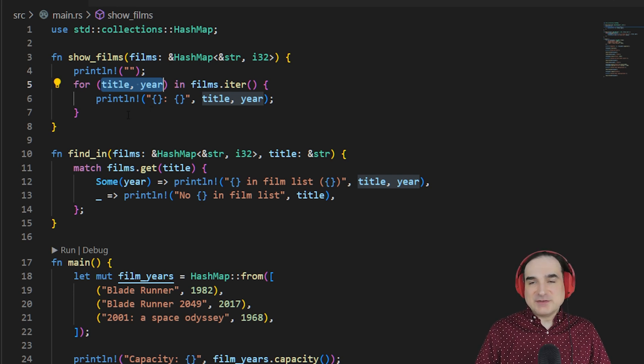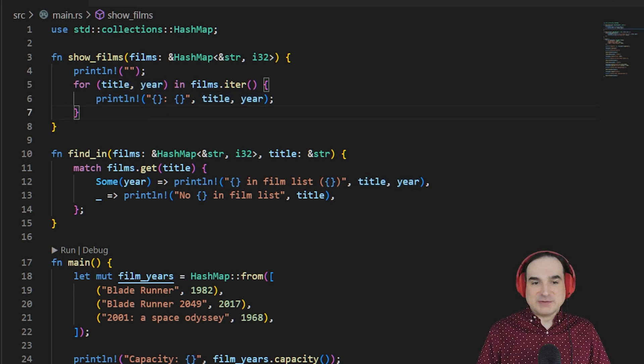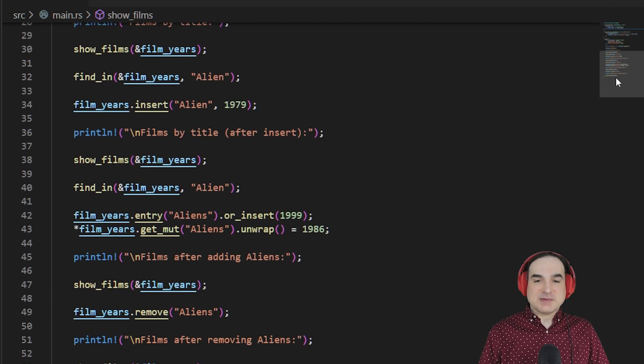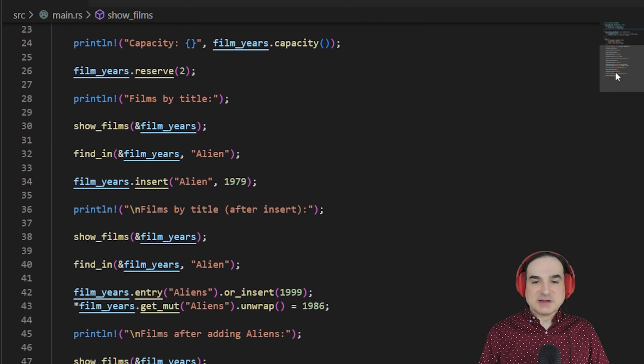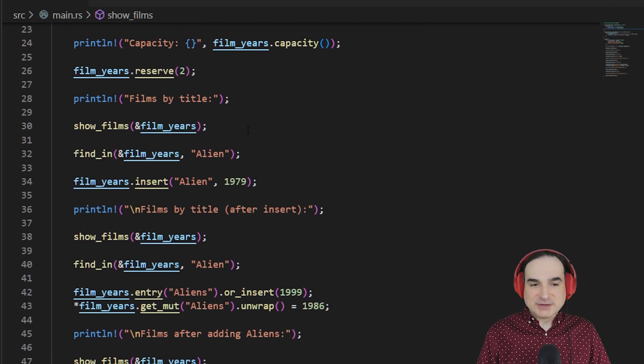Inserting individual values also isn't difficult. We can just use the insert method to supply the key and the value.